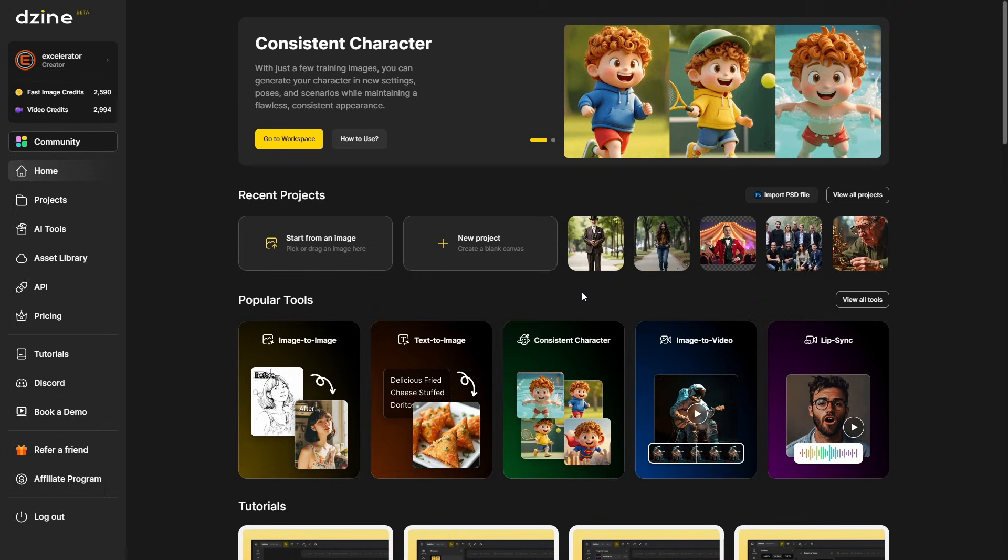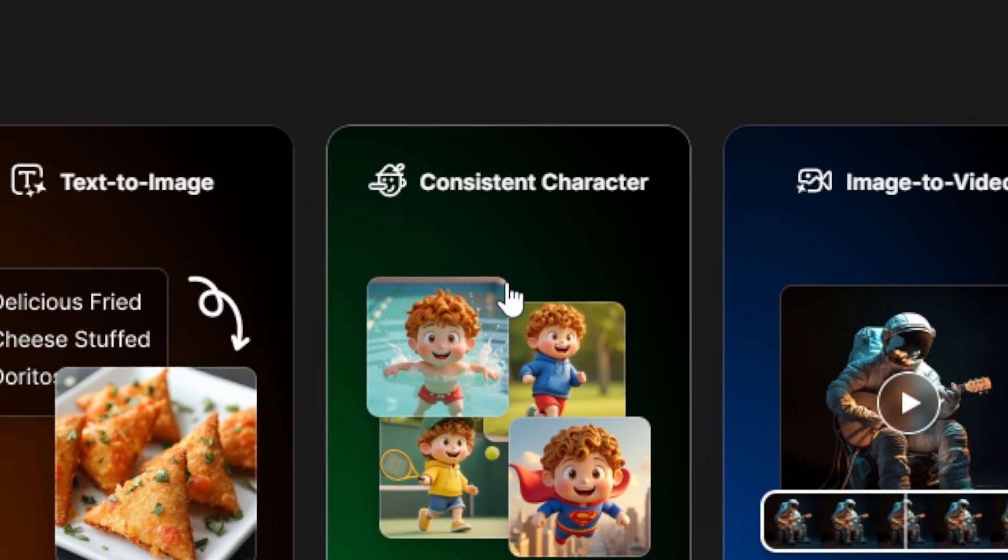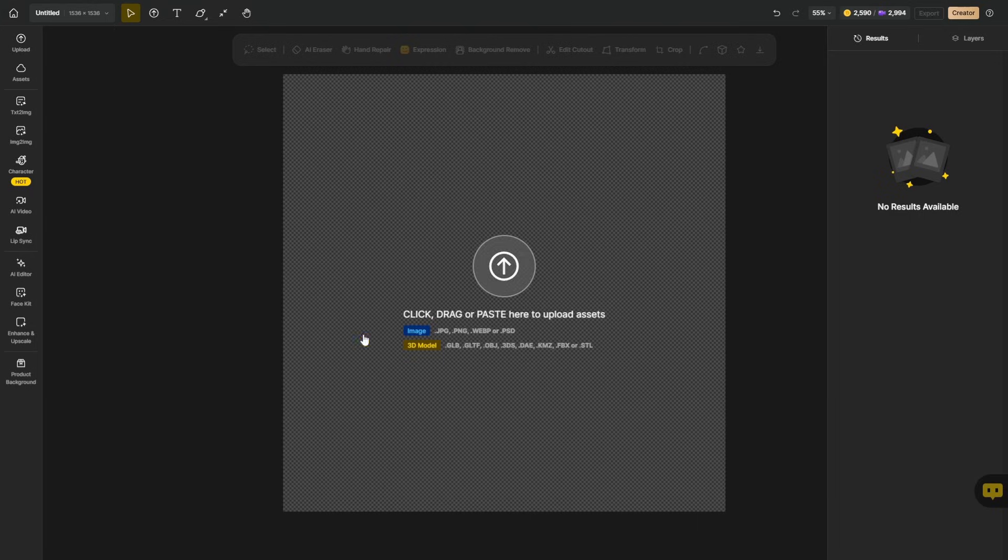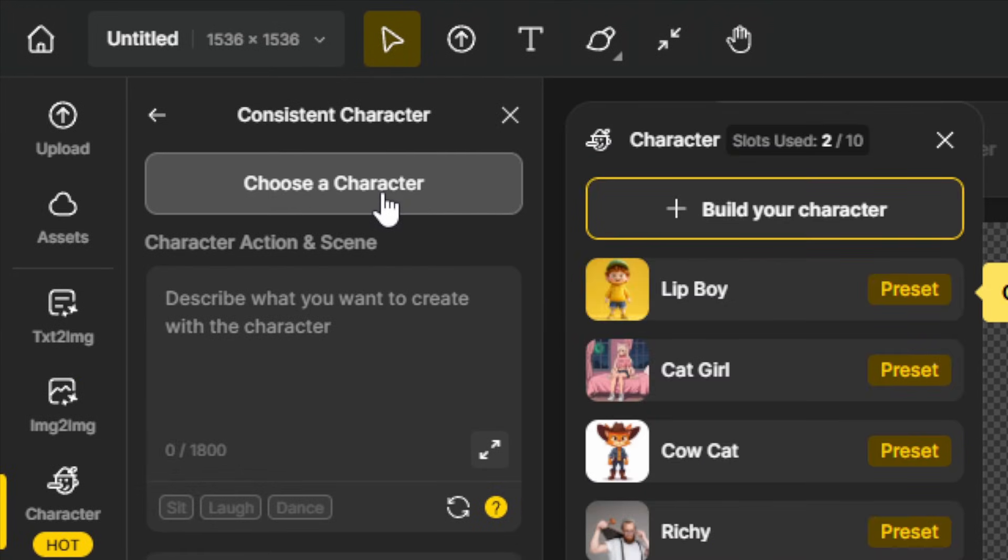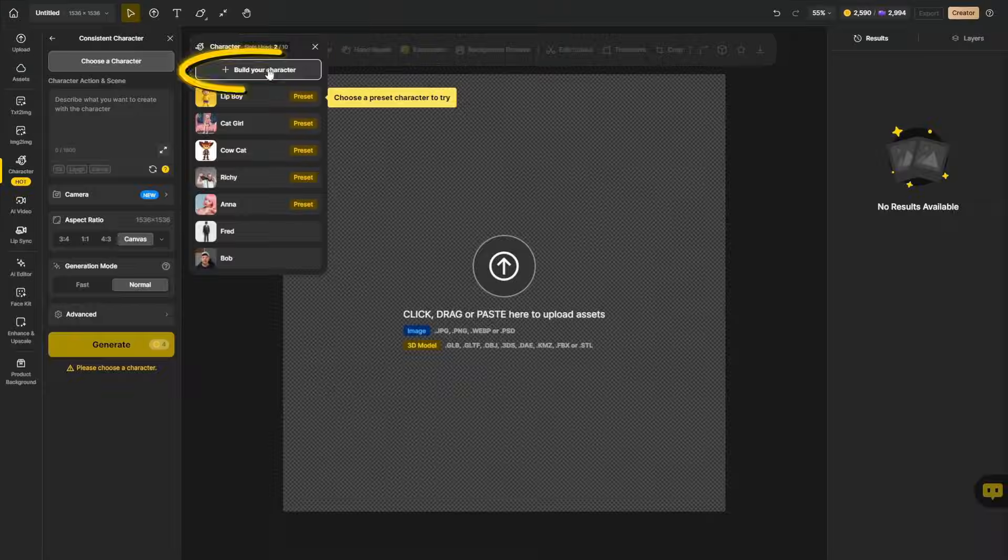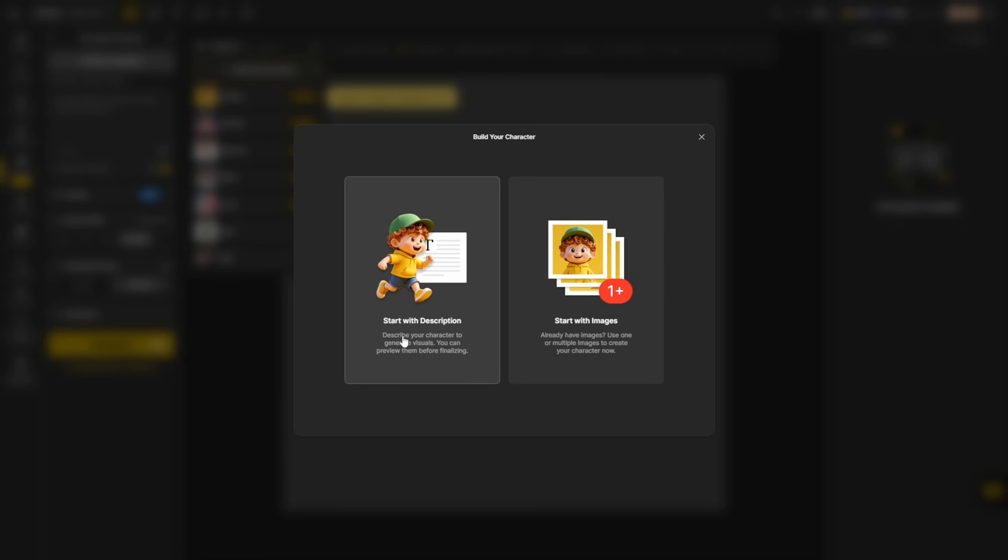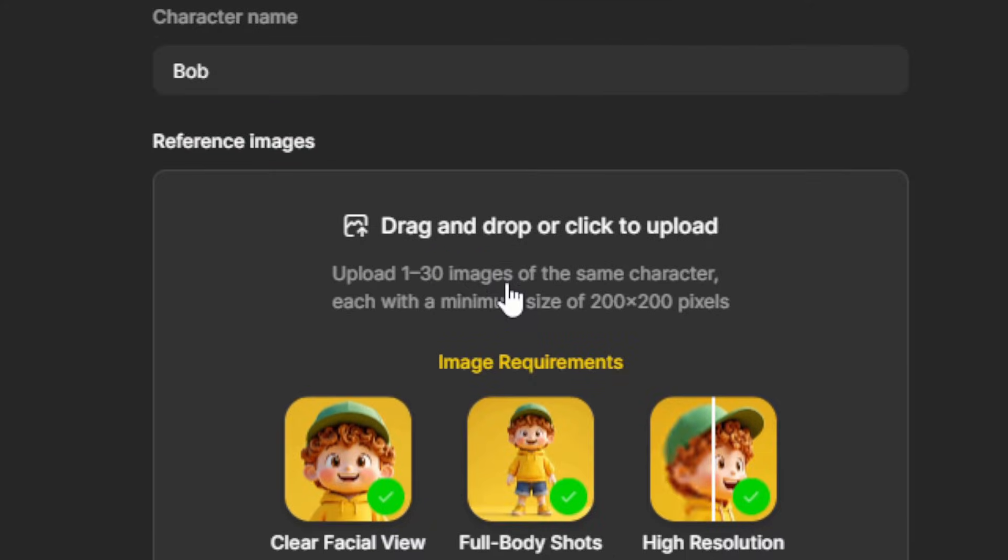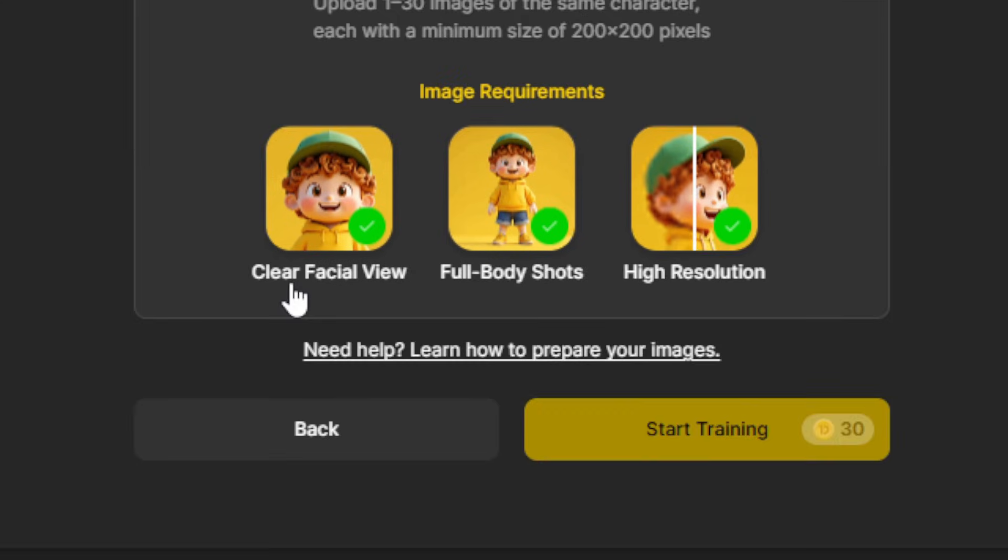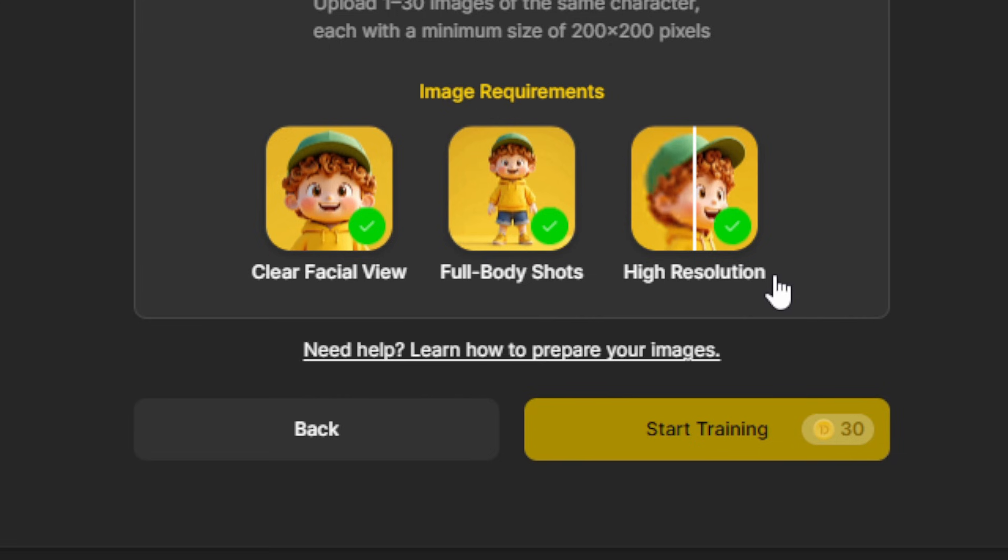So that's how we can create a character from text, just describing the character that we want to create. But we can also create a character from images if we already have images of our subject. To use images to create your character, start off the same way by clicking this big consistent character button on the center of the main screen. Up on the top left, click choose a character and then build your character. Instead of selecting start with the description, select start with images. And there's actually fewer steps here. We just need to give our character a name and then upload anywhere from one to 30 images. The minimum size is 200 by 200 pixels. And you want to use images that have a clear face. Full body shots are good, especially if you're going to be generating full body shots of your character, but it's not absolutely required. And they recommend good quality, high resolution images.